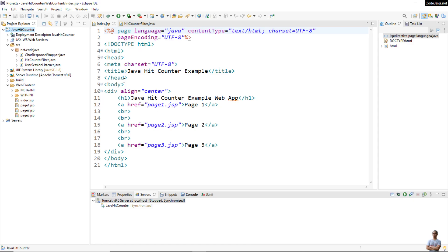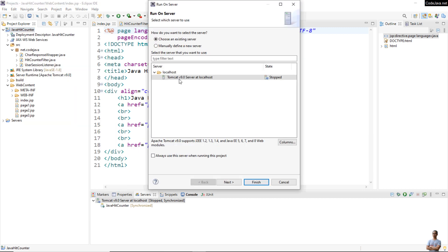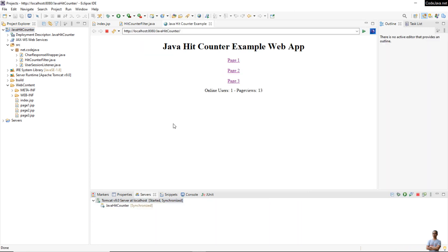Now I'm going to show you how to package a simple Java web project to a WAR file and then deploy it to Heroku. As you can see, I have a Java web project in Eclipse IDE — it is a very simple Java web application, a hit counter. Let me run this project locally. I'm using Tomcat version 9.0. You can see it opens up the Java hit counter web application — it is a very simple web application.